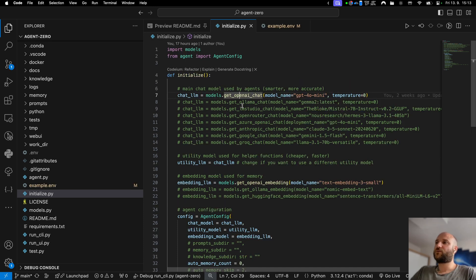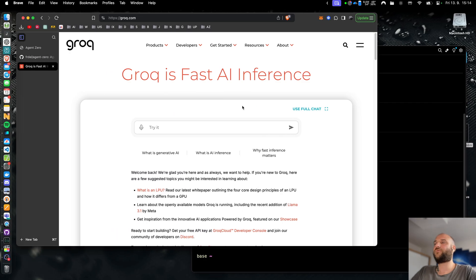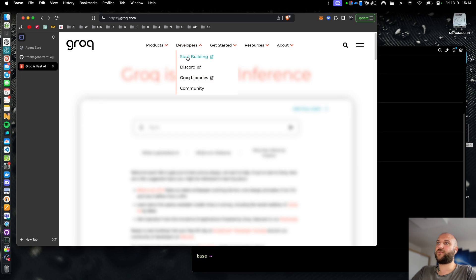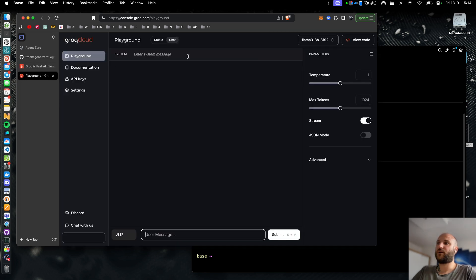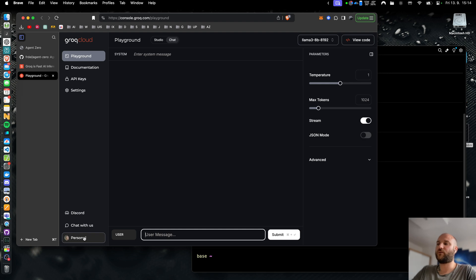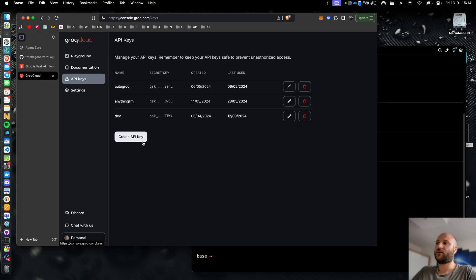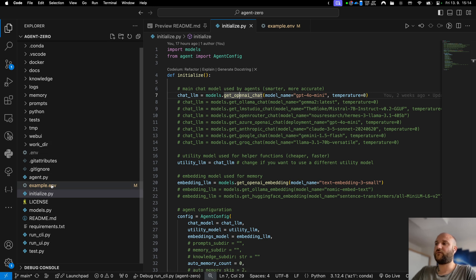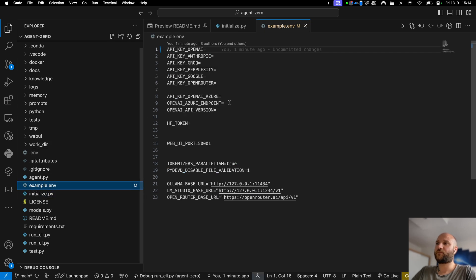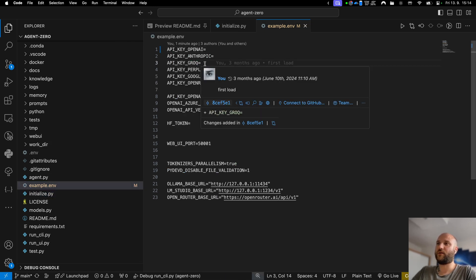Before we get to local models let me show you how to run Agent Zero for free using one of the free APIs. At grog.com you can go to Developers, Start Building and here I am already signed in but you will have to create your account. It's for free and you can just log in using your Google account and in the API key section you can create a new API key and copy that key into the .env file right next to the API key grog.